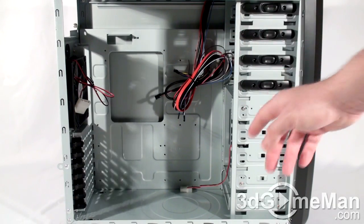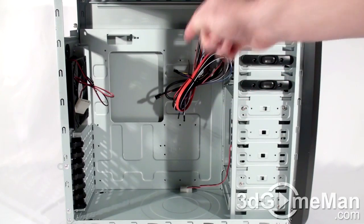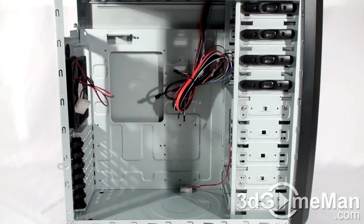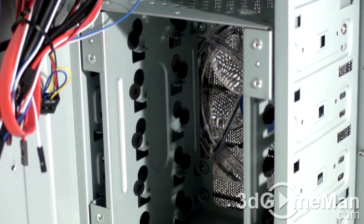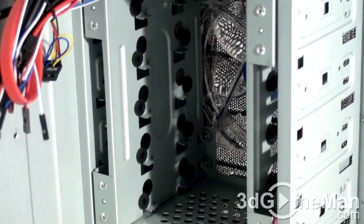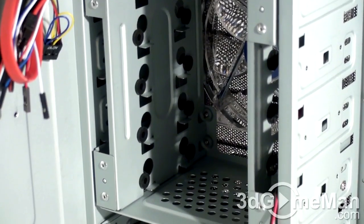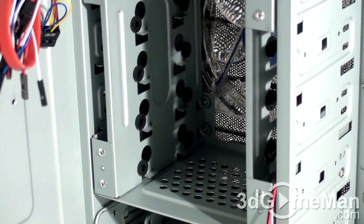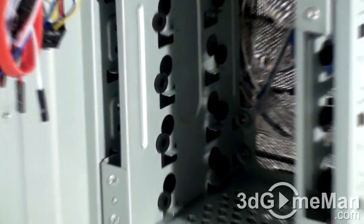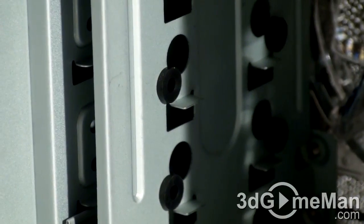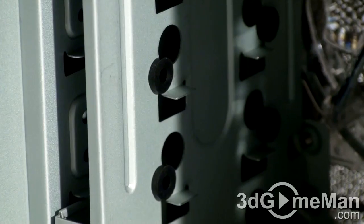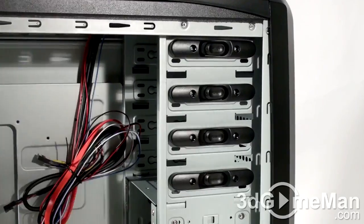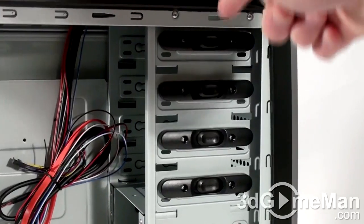Up to five 3.5-inch drives can be installed on this removable drive cage and there are rubber grommets on each screw hole to prevent vibrations. Note that the 5.25-inch drive bays have a tool-less design.